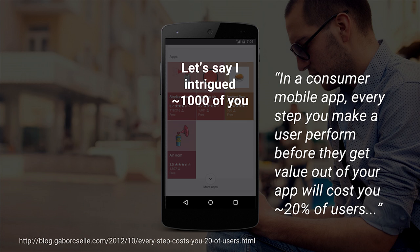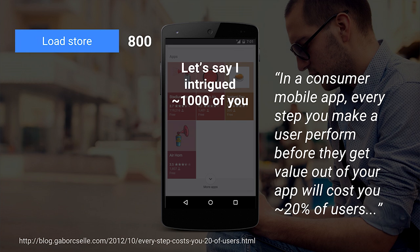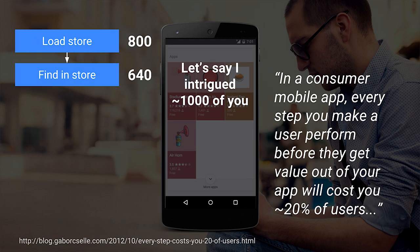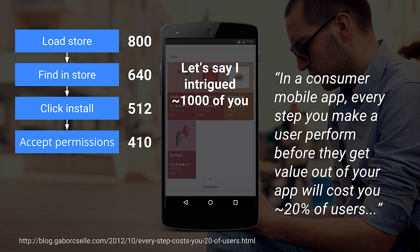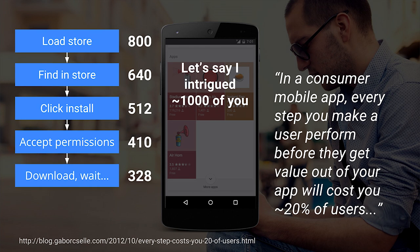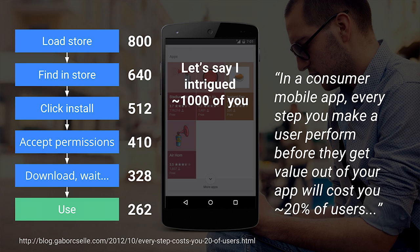Let's say I got a thousand of you intrigued and wanting to annoy your friends, relatives, and coworkers with an Airhorn app. First, you'd have to go load the store. Then find it. Then click install. Accept the permissions. Download and wait. And then use it. That leaves about 262 of you who are now able to annoy your coworkers, friends, and families. So if you lose only 20% at each step, it's pretty much a disaster — and when we talk to developers, that's sometimes an optimistic estimate.